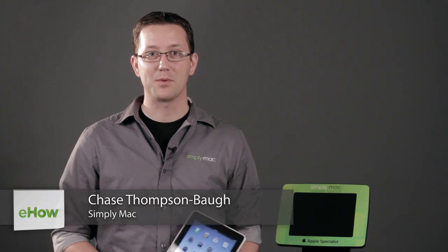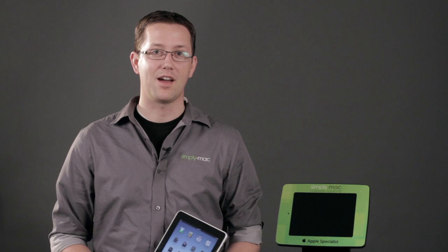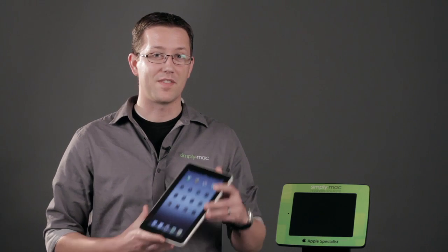Hi, I'm Chase Thompson-Bah with Simply Mac, your local source for everything Apple. We're a Utah-based Apple specialist with eight stores in Utah, Idaho, and Wyoming, and today we're going to show you some more quick tips on the iPad that I know you're just going to love.